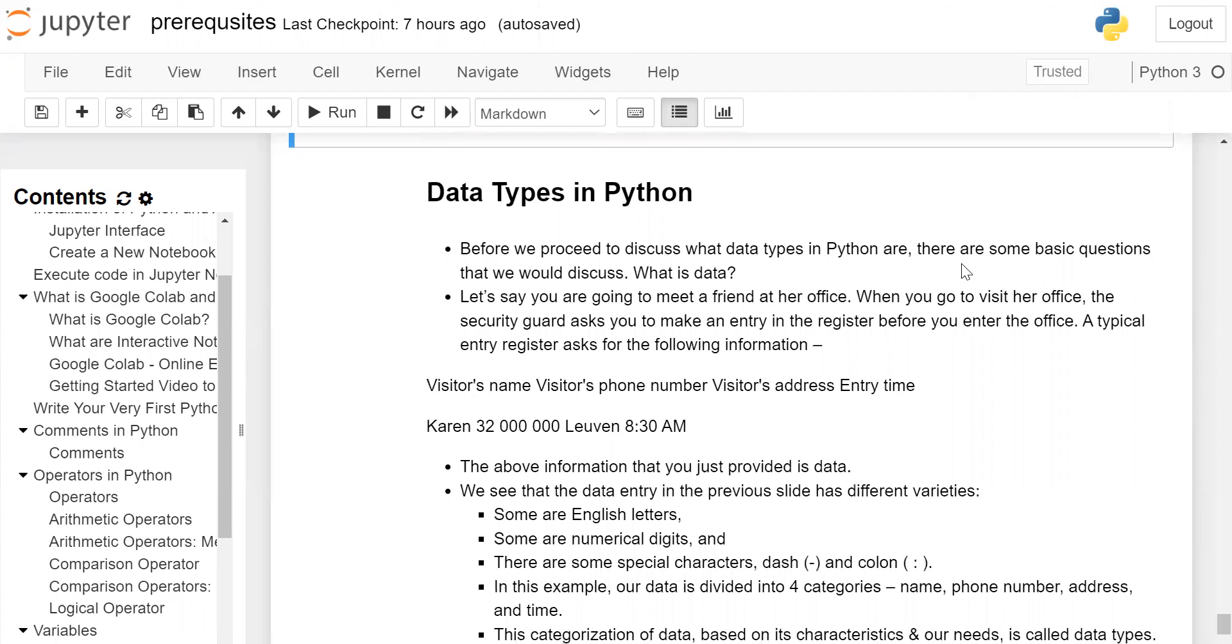When you go to visit her office, the security guard asks you to make an entry in the register before you enter the office. A typical entry register asks for the following information: visitor name, visitor phone number, visitor address, entry time.